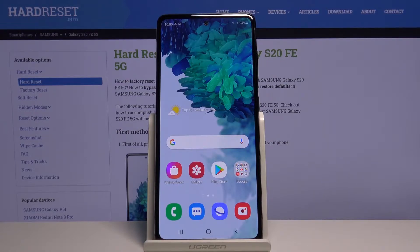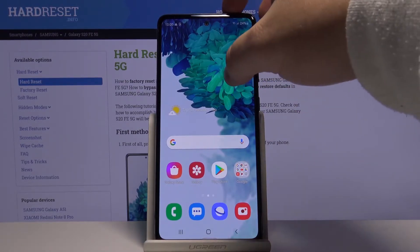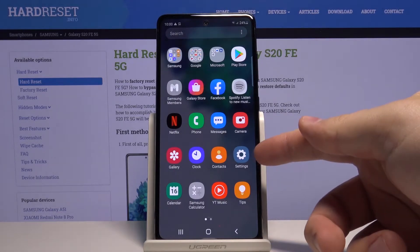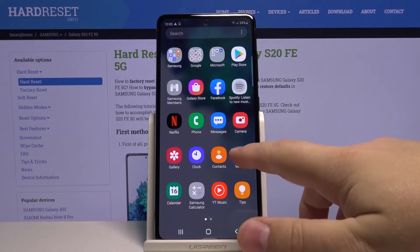First let's open the settings. To do it, swipe upwards on the screen then tap on the settings icon.